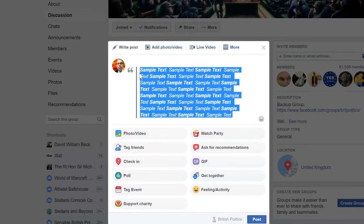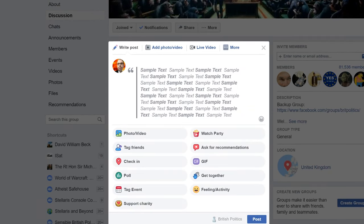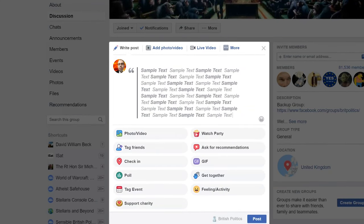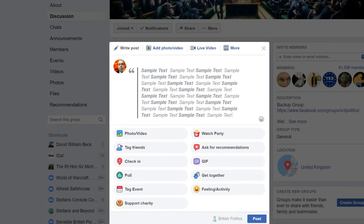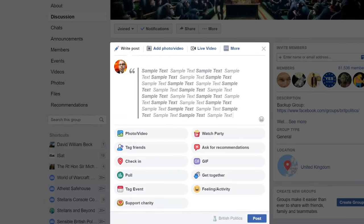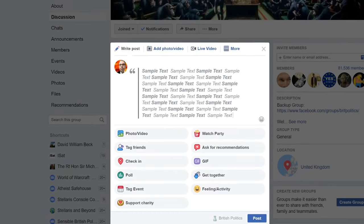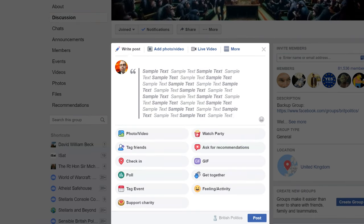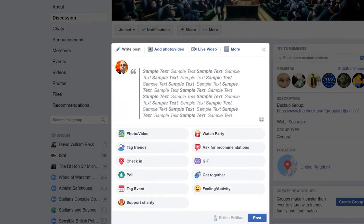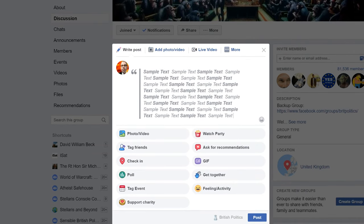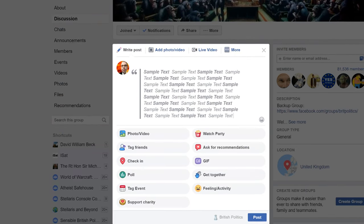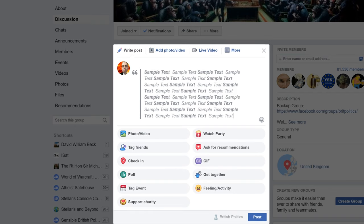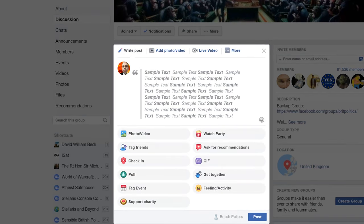Bold and italics are still being applied when you want them, but yeah this is absolutely fantastic. Now you can quote somebody else and it'll appear as a quote in your post. These features really help people communicate and I'm so glad they've introduced them.